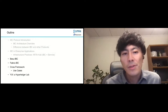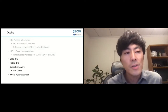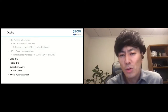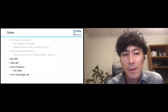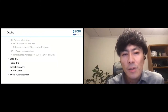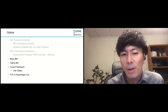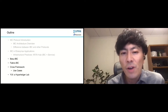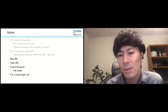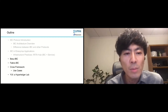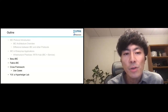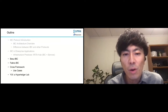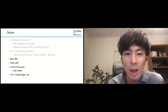I'm going to talk about the design of IBC modules such as BaseIBC and Fabric IBC. Then I will show you an overview of our cross framework, which provides cross-chain operations like atomic swap on top of IBC. Finally, I'd like to introduce our current work on hybrid HAUs.